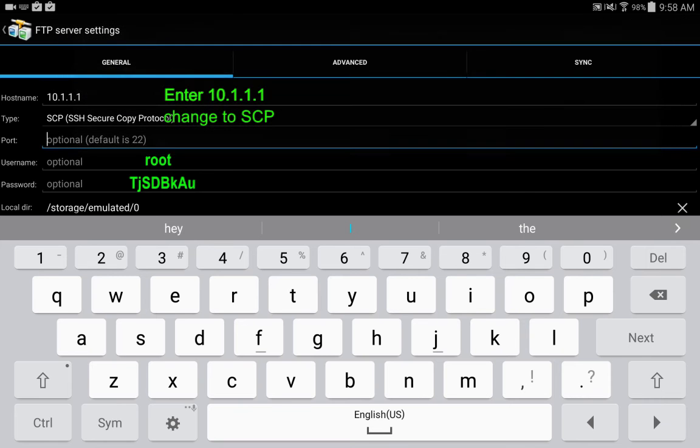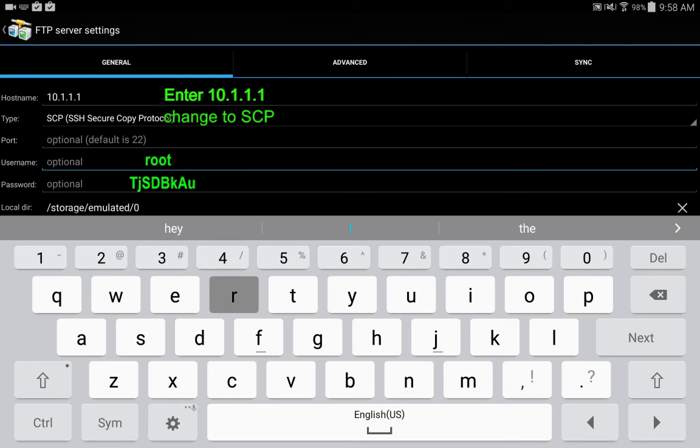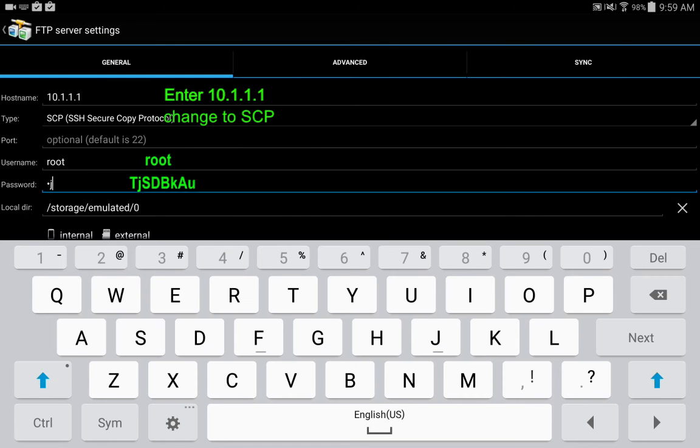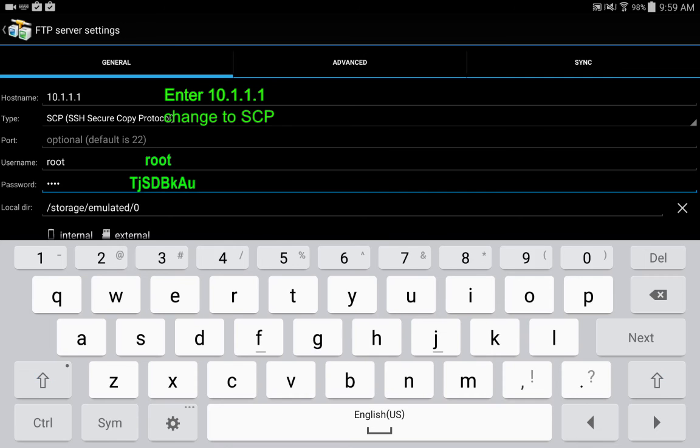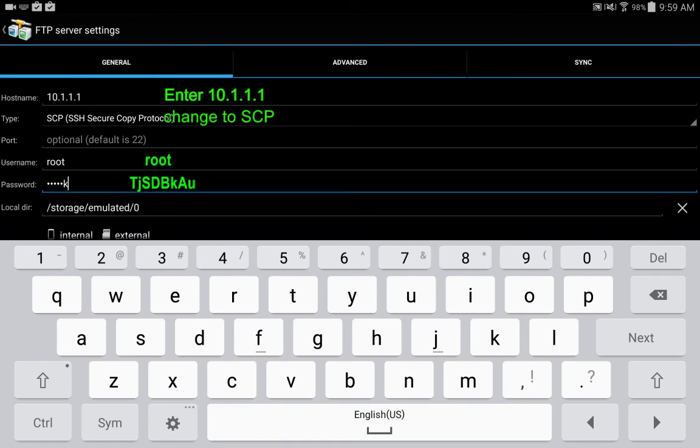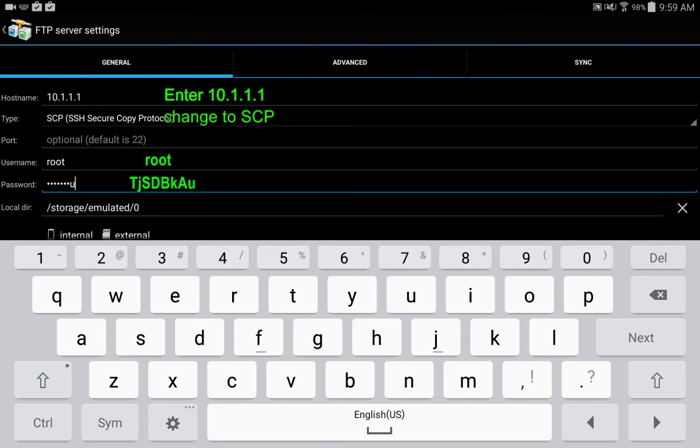The username we're going to login as is root, and the password I'll put this on the screen for you is capital T, lowercase j, capital S, capital D, capital B, lowercase k.